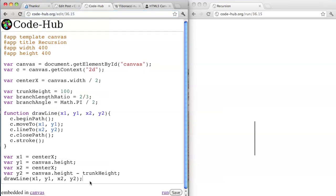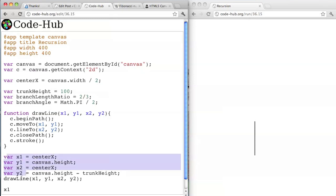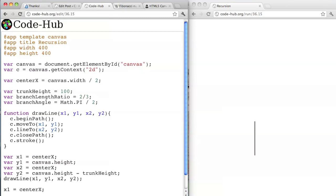For the second branch, it should start where the other one ended. We've declared x1 and these things so we can just reuse them. x1 equals centerX, and y1 is going to be the previous y2.